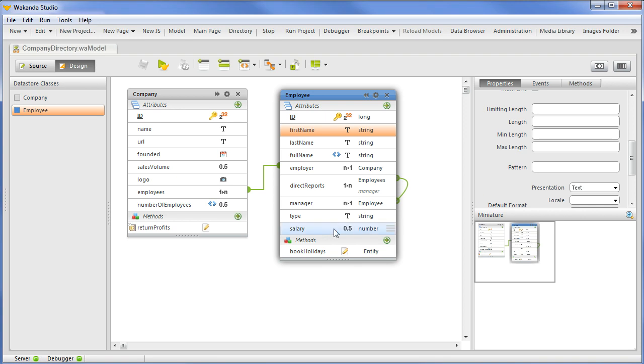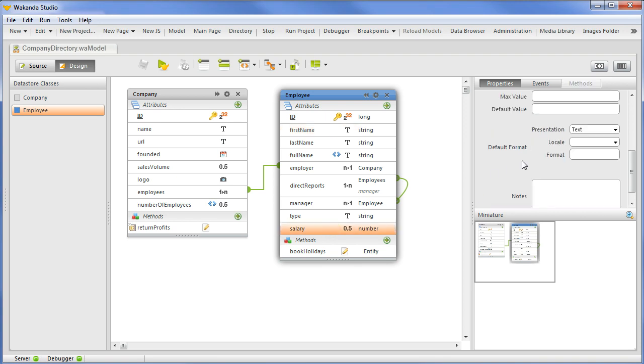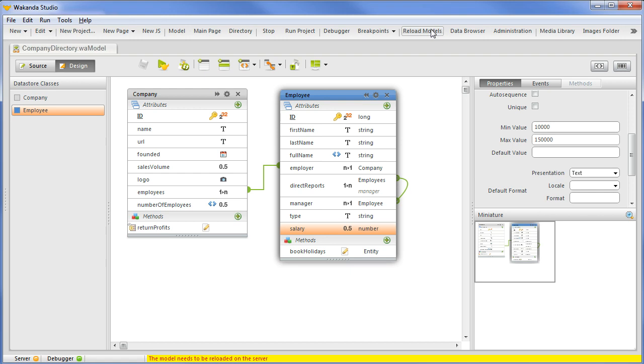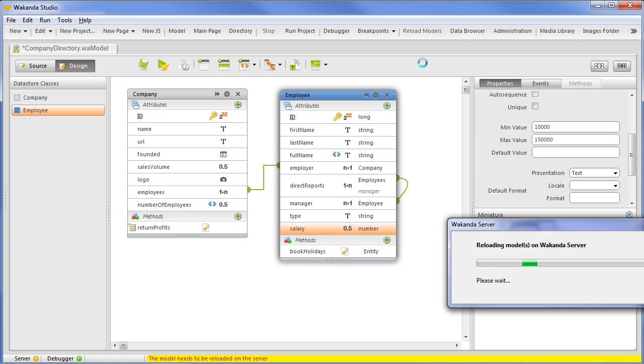We'll click on the salary entity and set a maximum and minimum value so we can test this in the browser. We will save the model and reload the data store model. With 10,000 as the minimum and 150,000 as the maximum, we can be sure no values will be entered outside of this range.